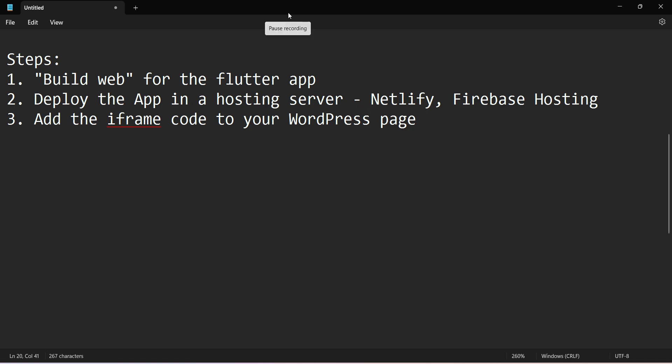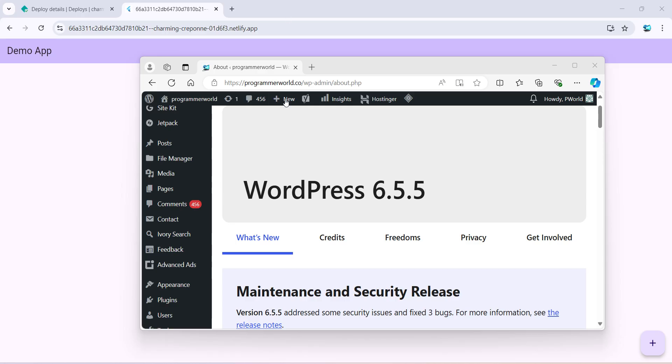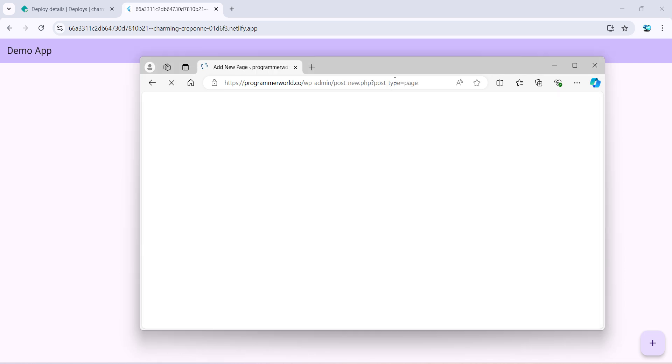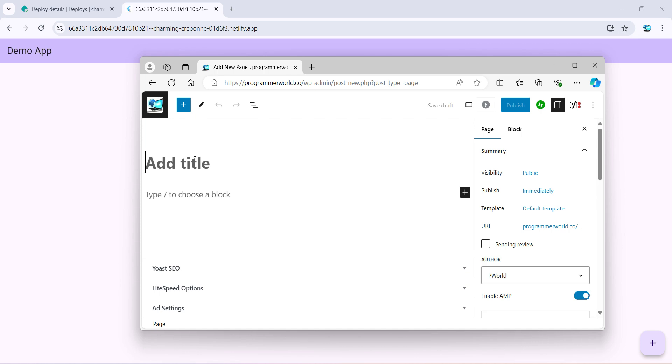So I'll log into my WordPress website in the WP admin mode, and over here in the pages I'll just click on add new pages. So it will take me to the new page area. I can give it any heading.